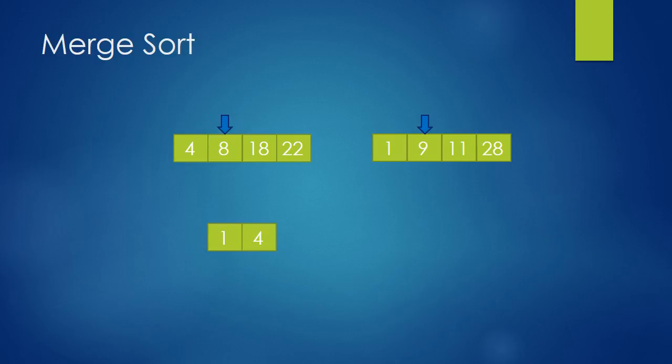As you can see, 8 is smaller than 9, so we take 8 and move our pointer. Now we're comparing 9 and 18. 9 is smaller, so we take 9 and move our pointer.